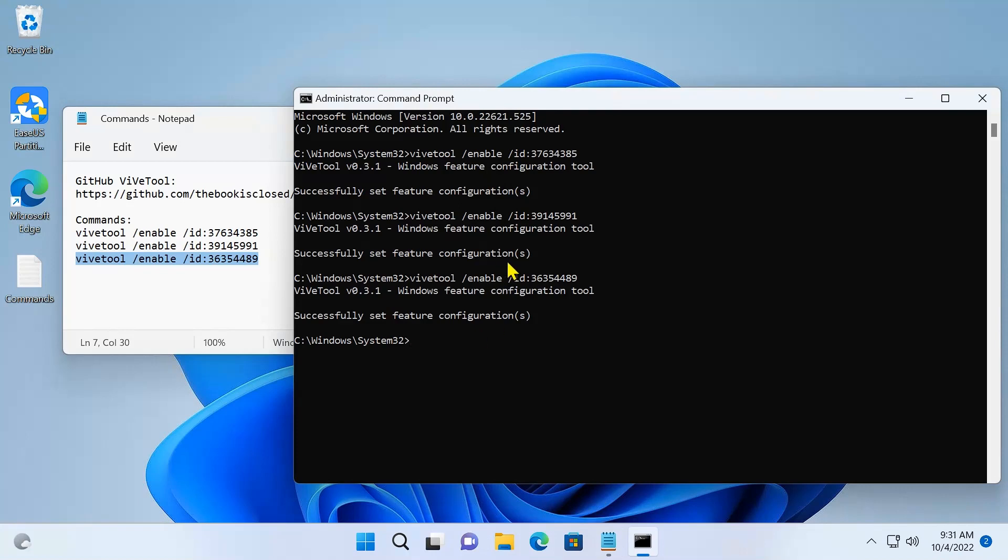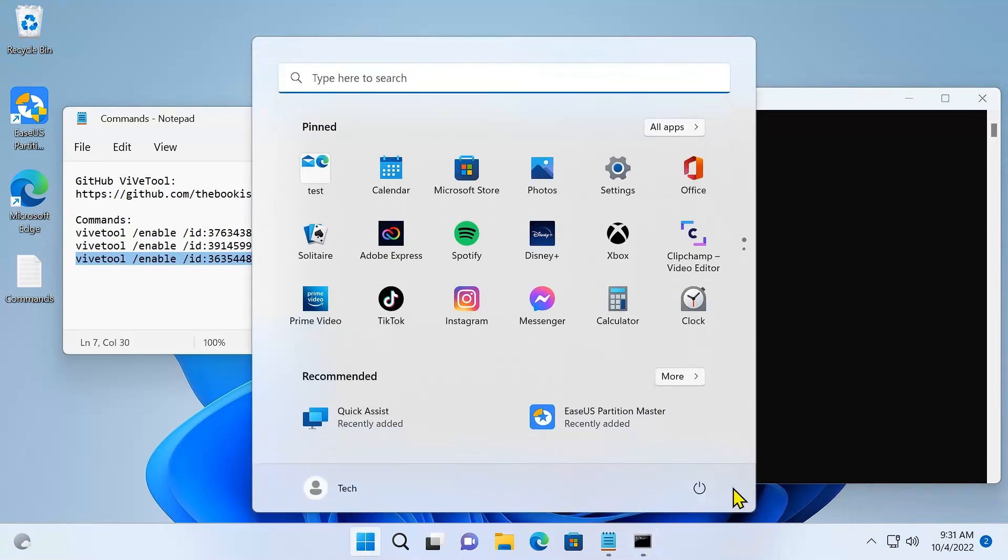Okay, now what you need to do is restart your machine and see whether the feature has now enabled or not. So let me restart my machine.